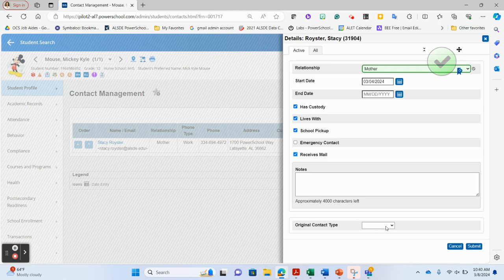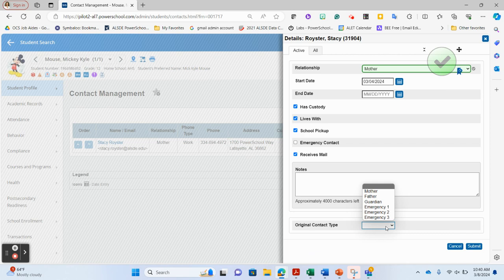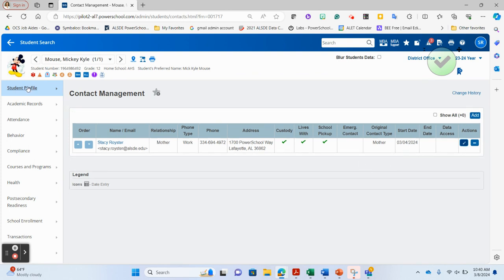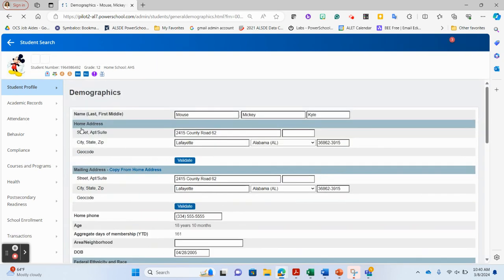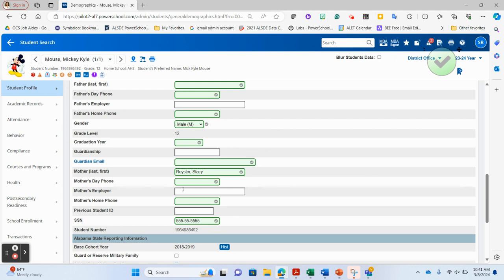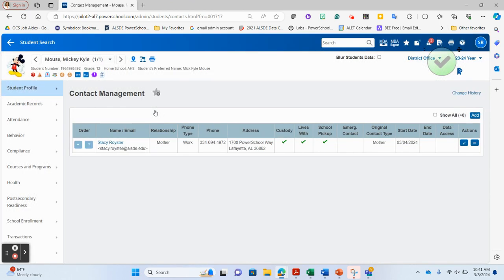Any notes you need can be entered here. Now here is the important part: Original Contact Type. This is a legacy function inside PowerSchool that writes information over to the demographics page — where we saw mother, father, and guardian fields. If the relationship type fits those original contact types, fill it in. I'm going to choose 'mother' as the original contact type, then hit Submit. This not only saves here but auto-populates the mother information on the demographics page, including home phone, employer, day phone, and mother's name.